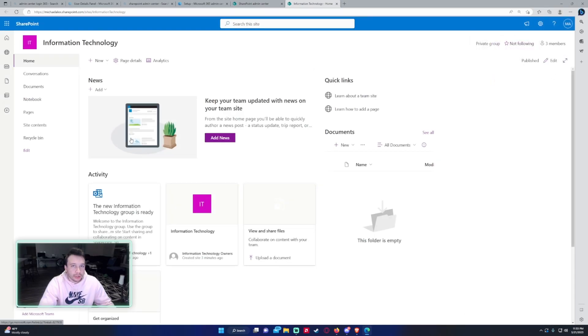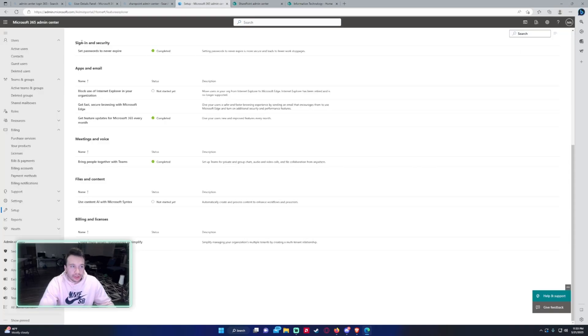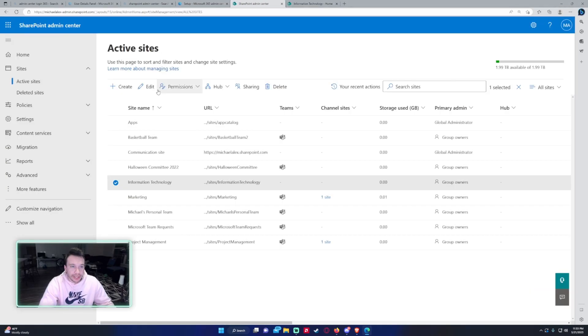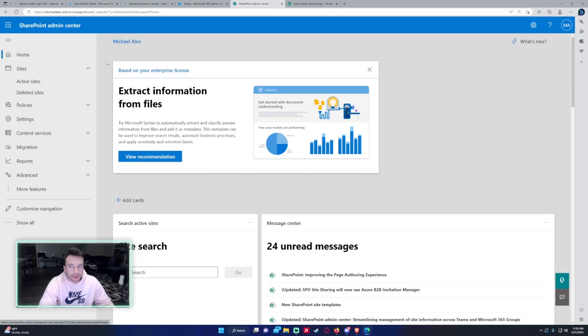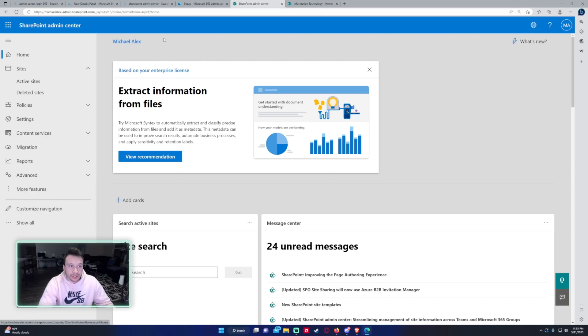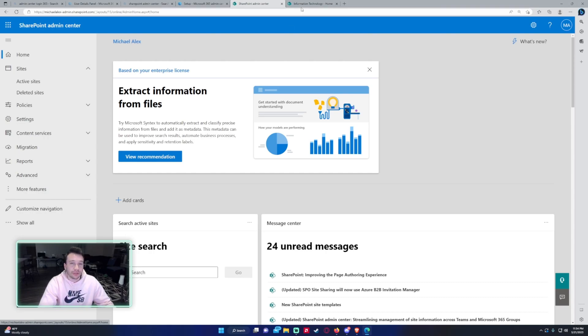So that'll be a short video on how to create a SharePoint site using the SharePoint admin center. Pretty much the only people that have access to the admin center are the admins or higher up in the company that have access to all the admin centers Microsoft has. So if you're just a regular user you probably don't have access to this and will probably have to reach out to someone in your organization to create the SharePoint sites.